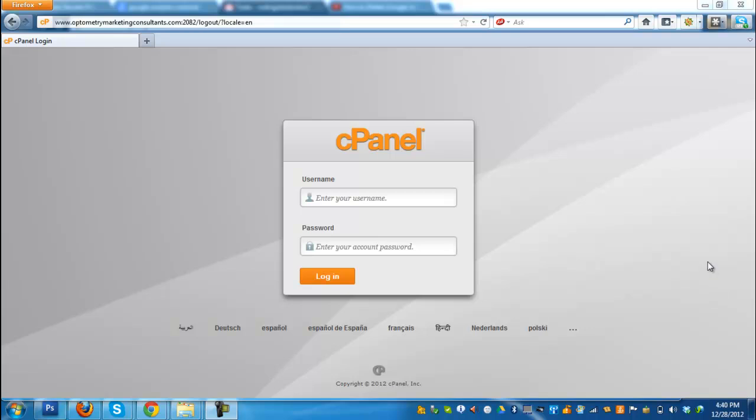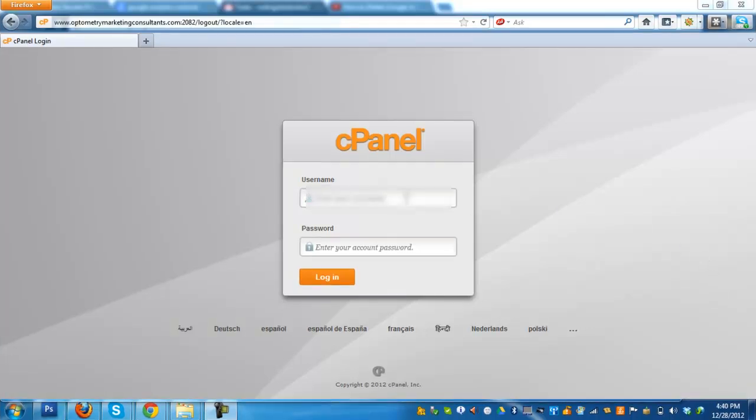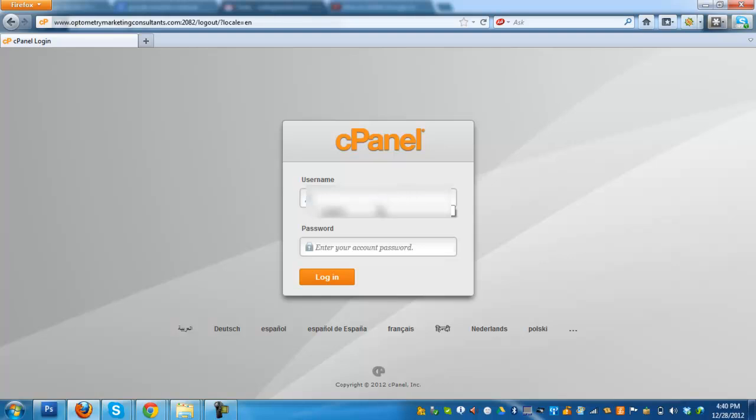Now, the first thing that you are going to do is to log in to your cPanel account, enter the username and your password.